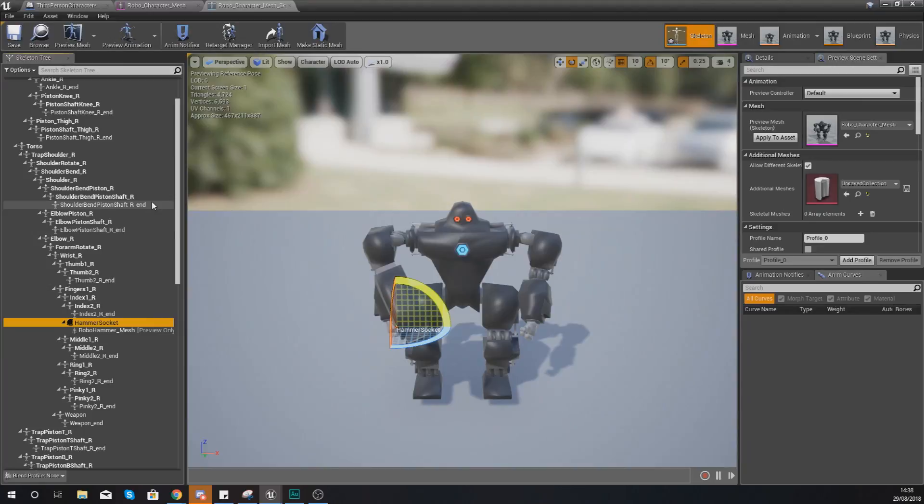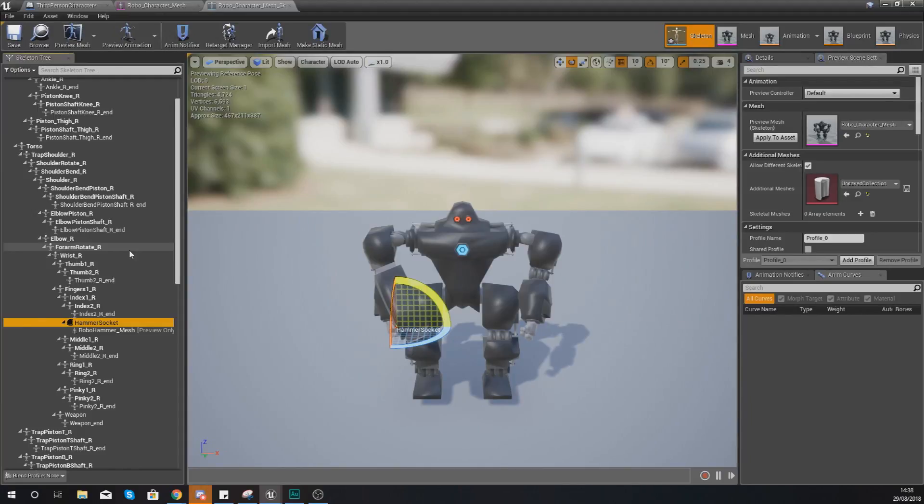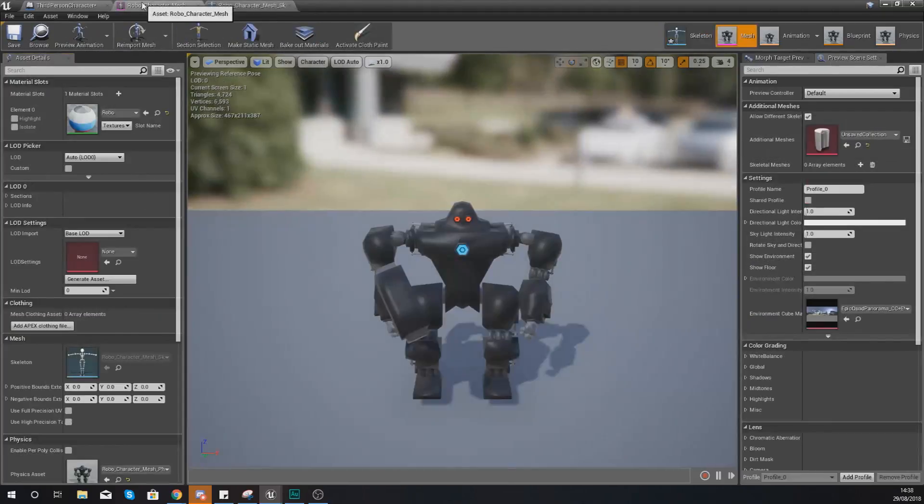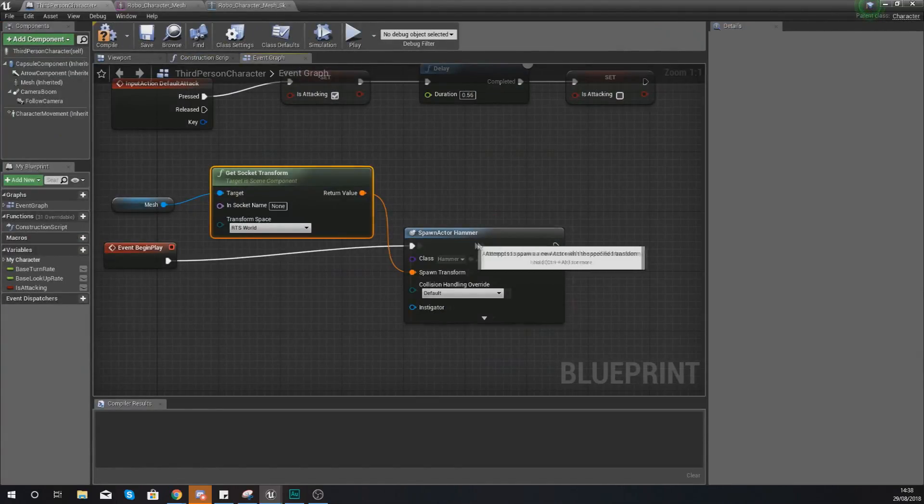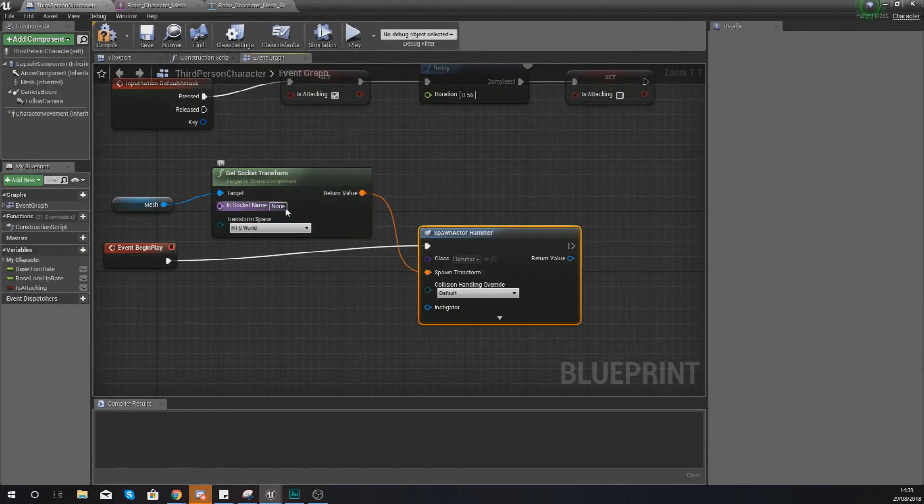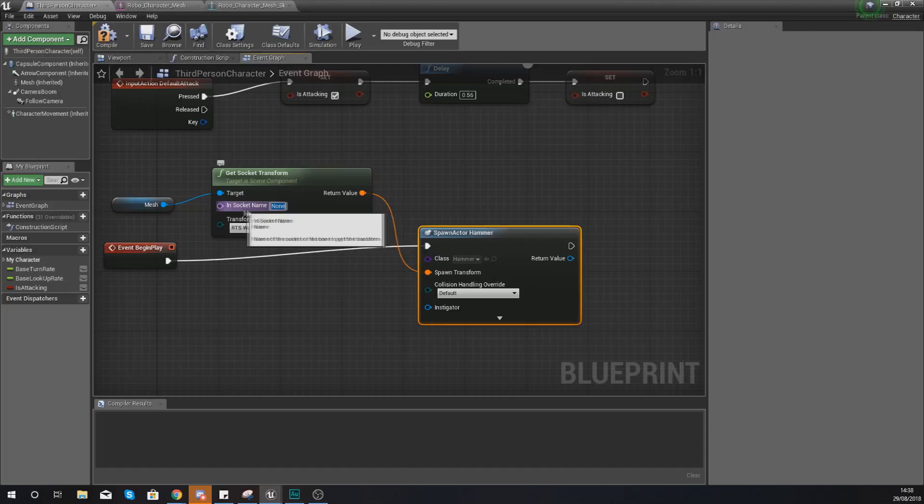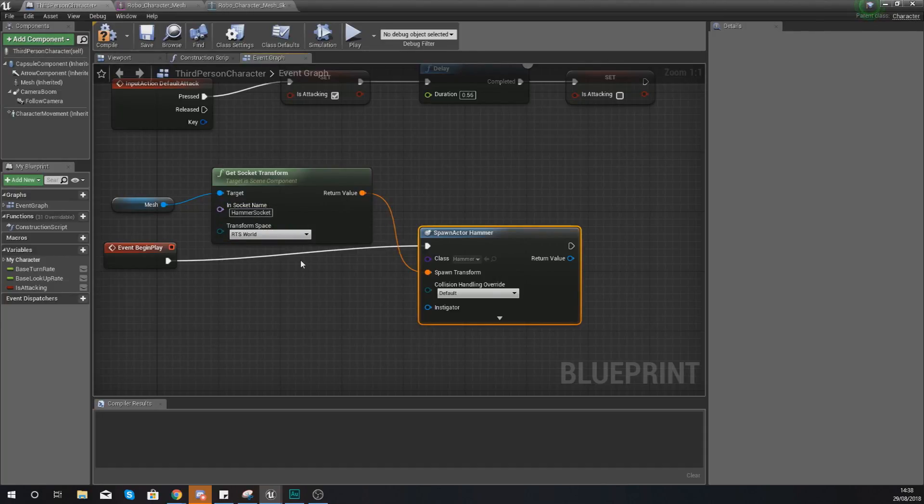Now when you're mentioning a socket within blueprints it is case sensitive. So make sure you do spell it 100% correct, otherwise it's simply not going to work. So hammer socket no spaces. Go back to our blueprint and in socket name we are simply going to set this to hammer socket.